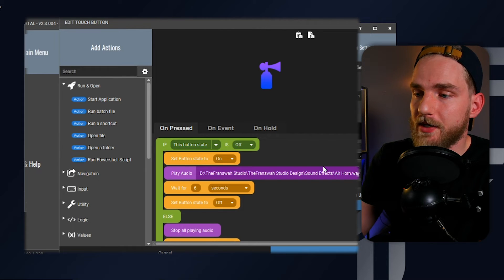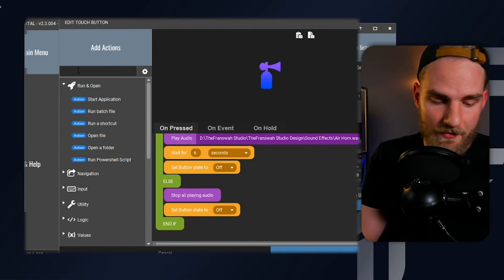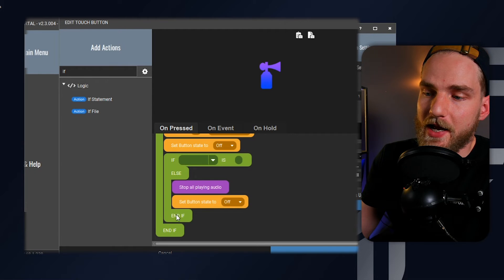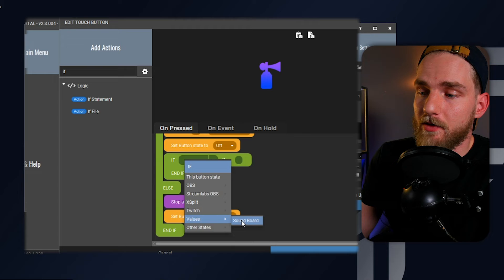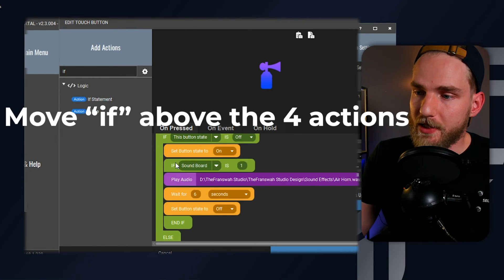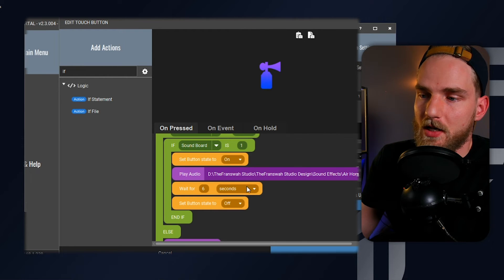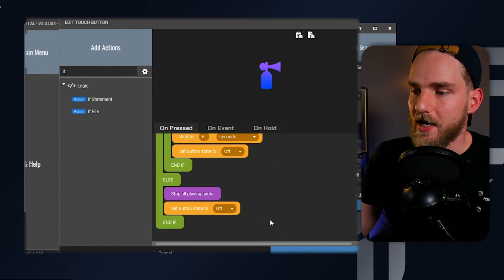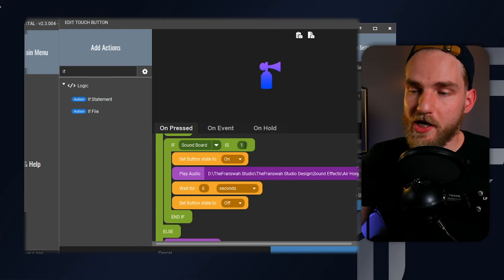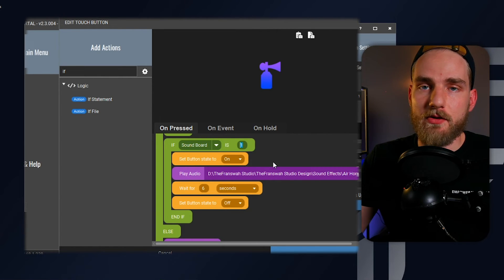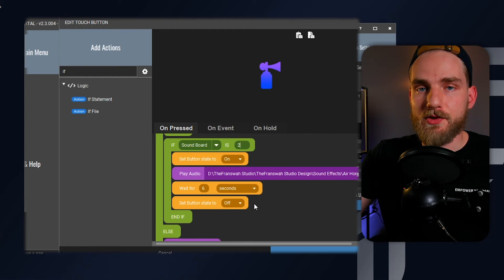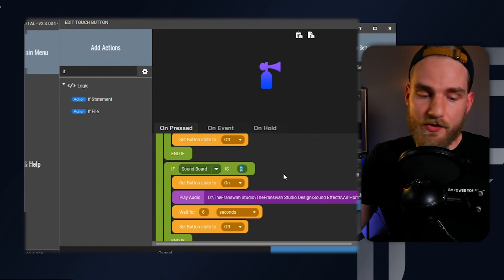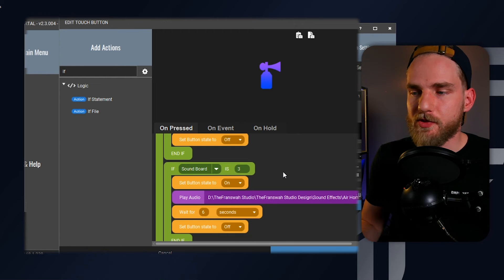We're going to go into the air horn button and add another if statement — it's going to get a little confusing, but we're going to add this if statement directly below that set button state. If this value for soundboard is one, it will play the air horn audio. We're going to recreate this entire section, copy it and paste it, then change this over to: if the soundboard value is set to two. Then again, we're going to copy and paste all of those actions for the third one, and switch this two over to three.